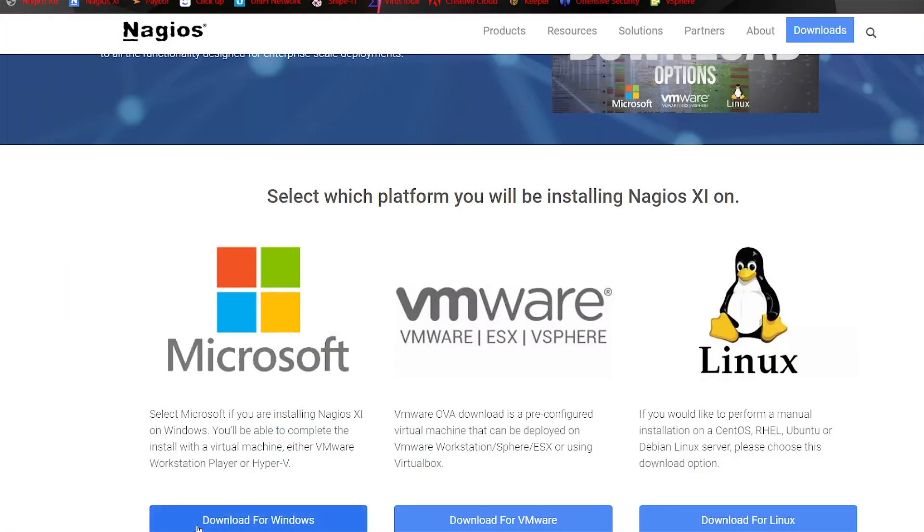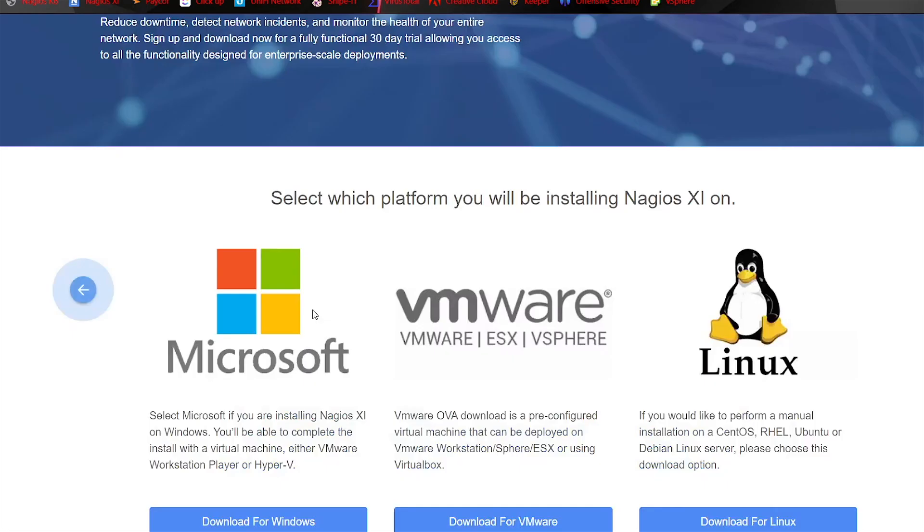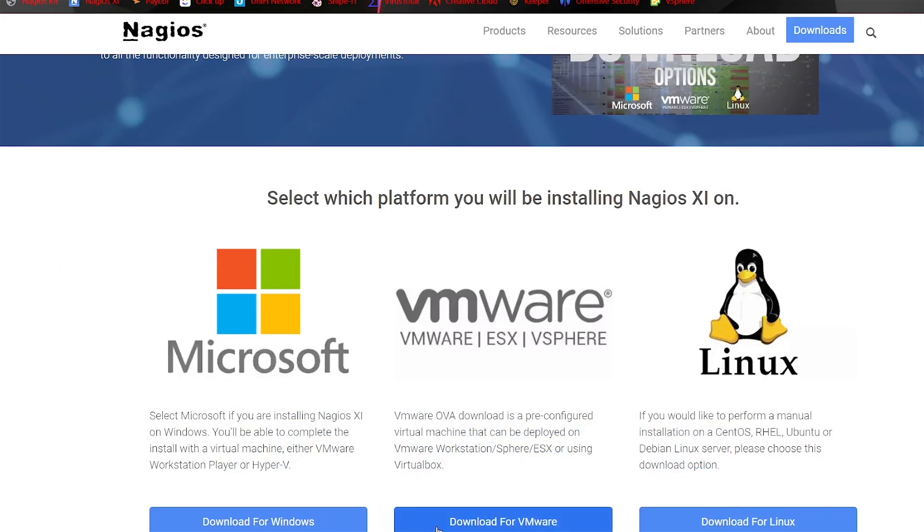Now, you'll notice that if you go under Microsoft, you'll notice there's another OVA file here. These OVA files are the exact same, so it does not matter which one you install.